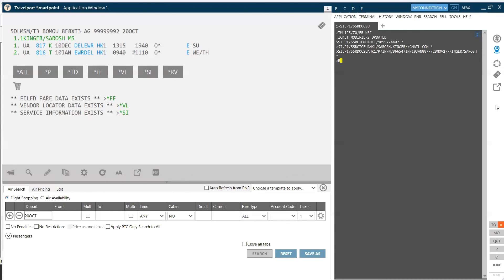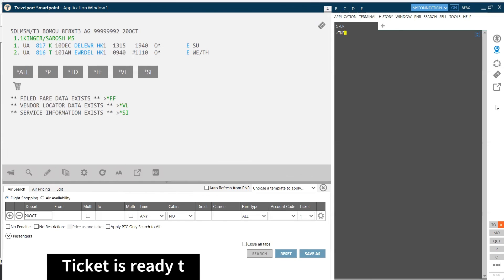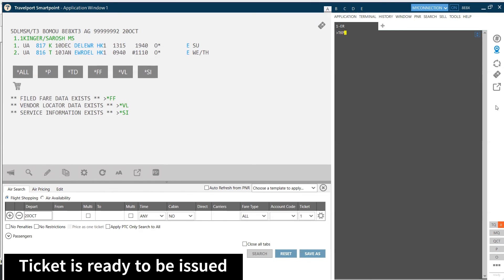So now, let's save all the information. And TKP command is going to issue the ticket for our booking.